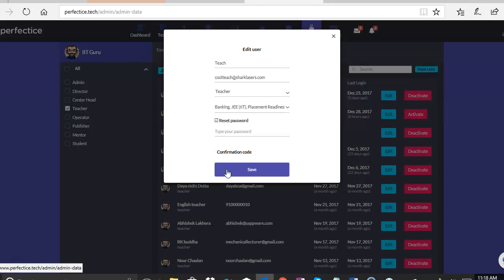So what happens over here is a confirmation is sent to the user's registered email saying that the password is reset. So they can log in with the new password and it will be effective.